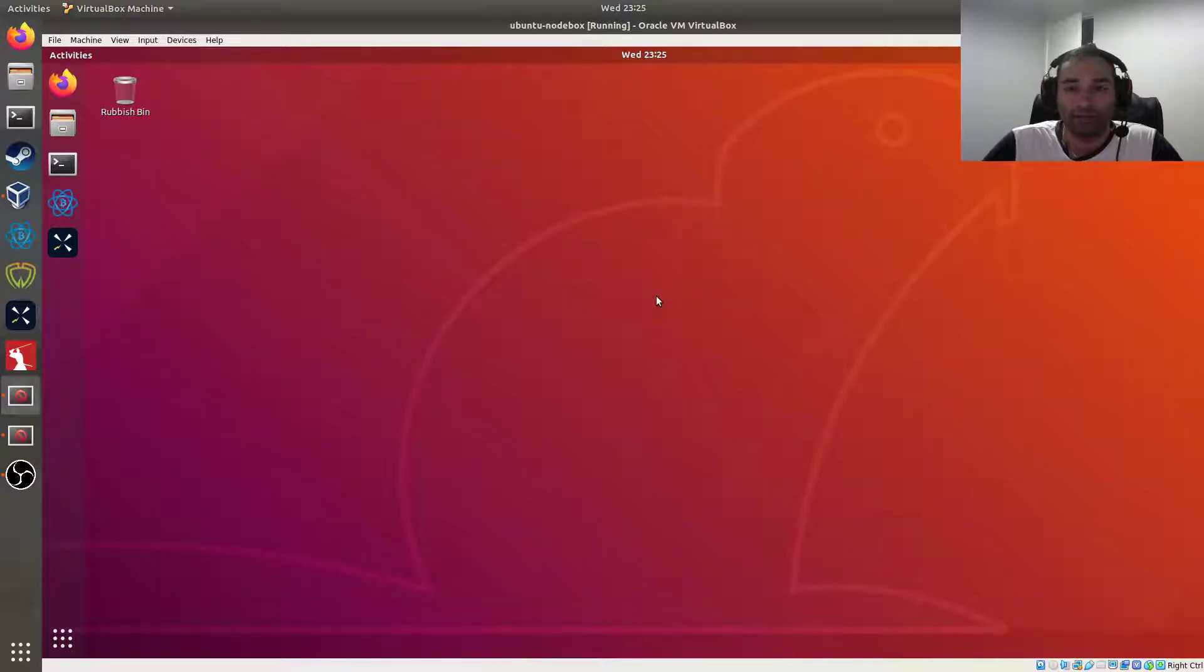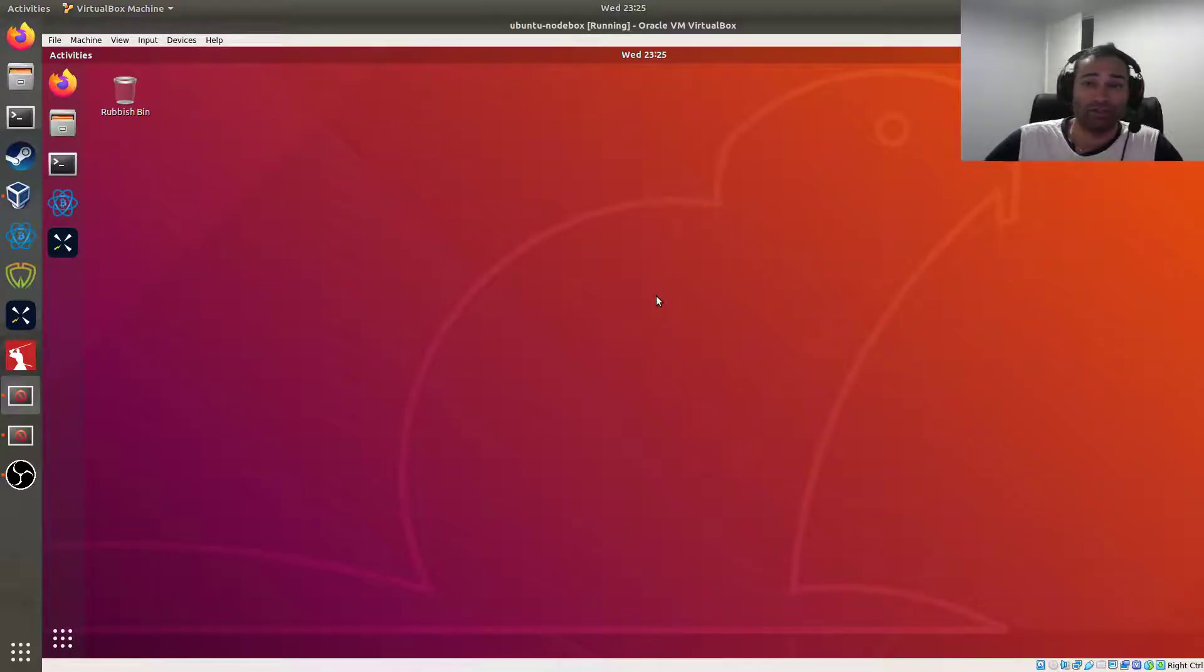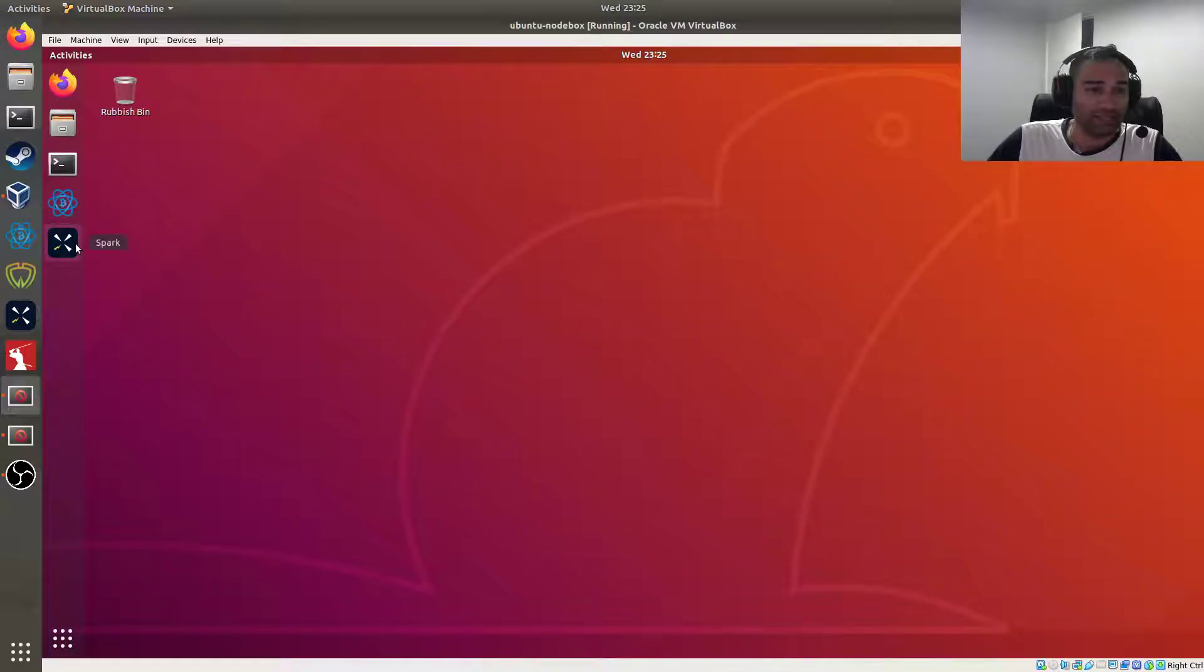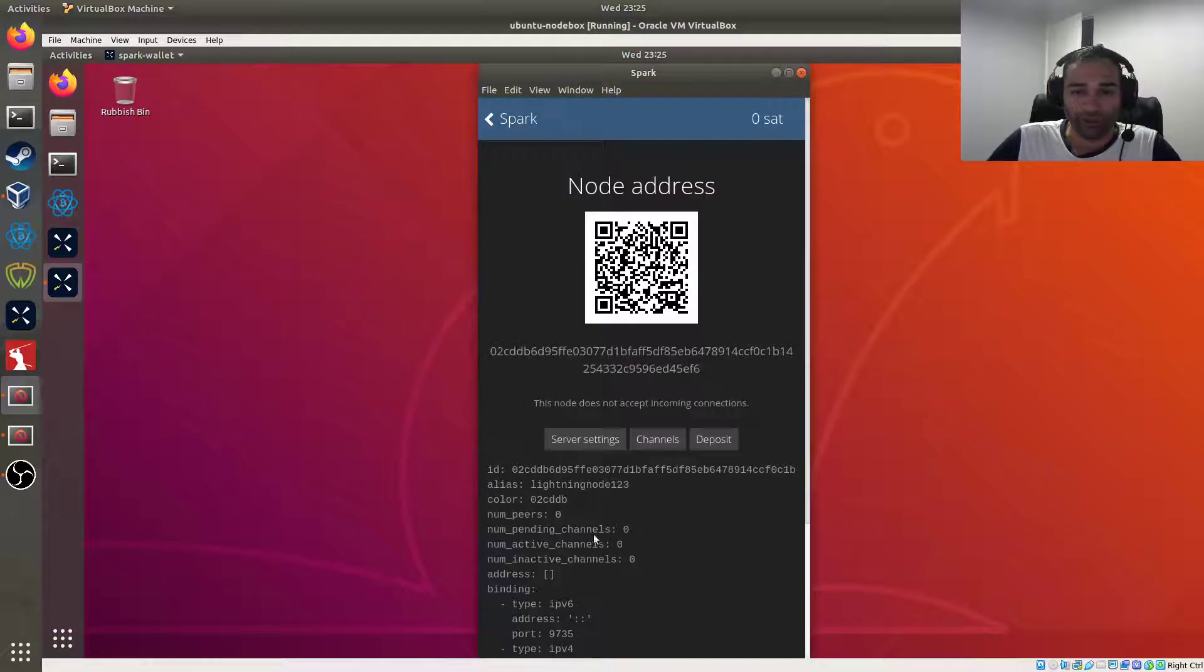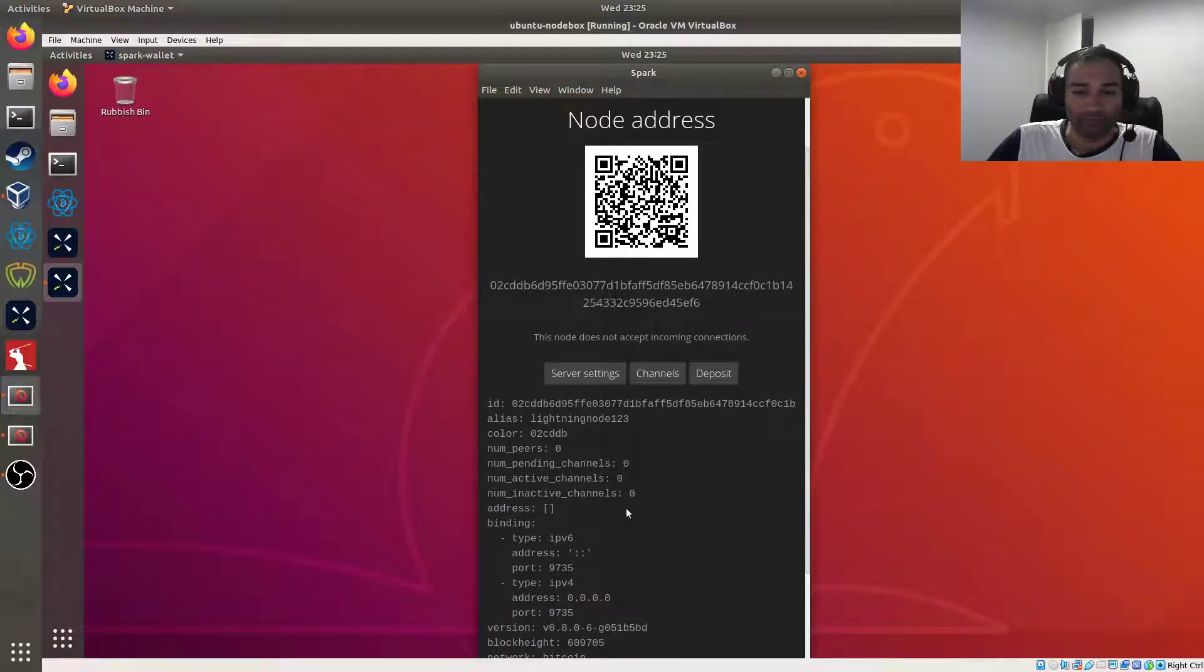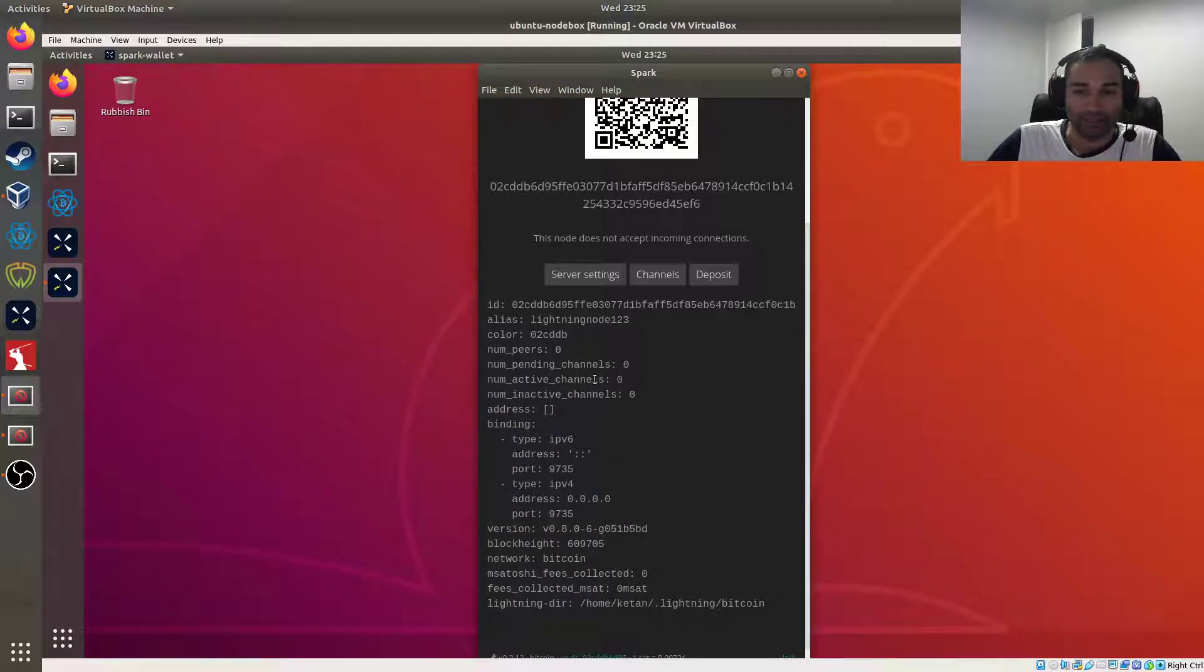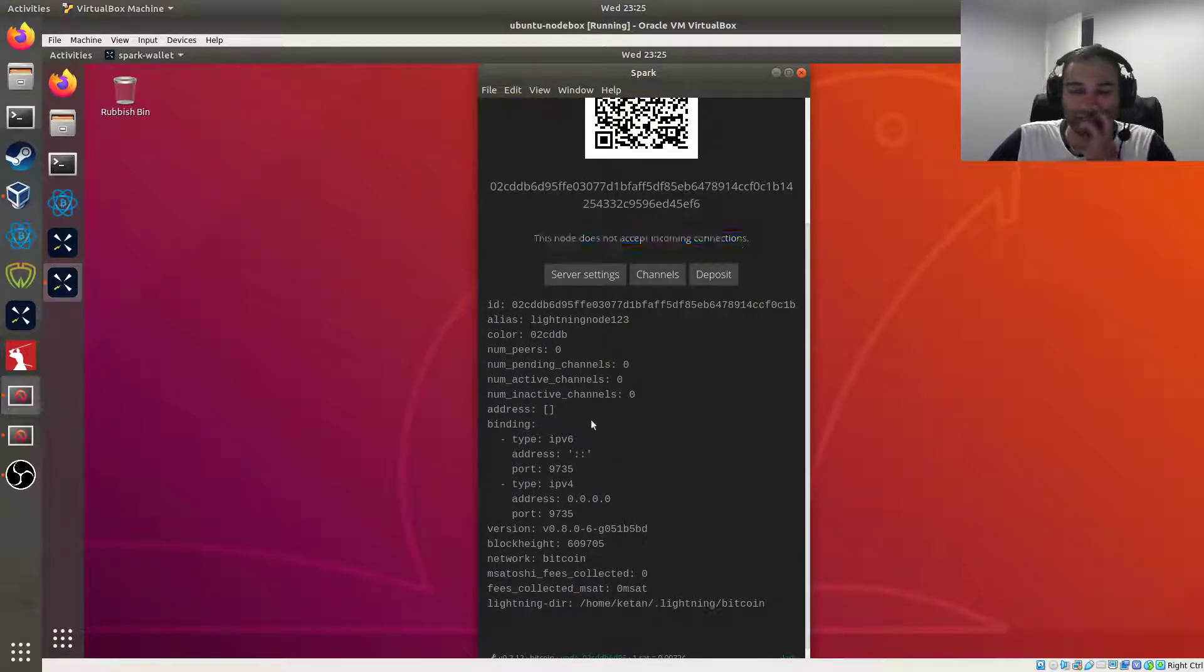So now we're going to make our C-Lightning node run through Tor. You can see in the Spark wallet when you go in through your node that it says here this node does not accept incoming connections.